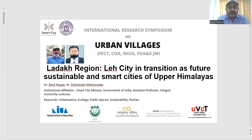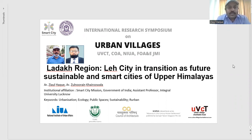Good afternoon all. I welcome you to the research symposium organized by NINIU in coordination with the Urban Village Charitable Trust and Jamia Millia Islamia. Welcome to all members who have joined this research symposium. My name is Zia Ullak. I am an urban planner and architect, and my co-presenter is Mr. Zulungan Khairuwala, who is assistant professor at Integral University.